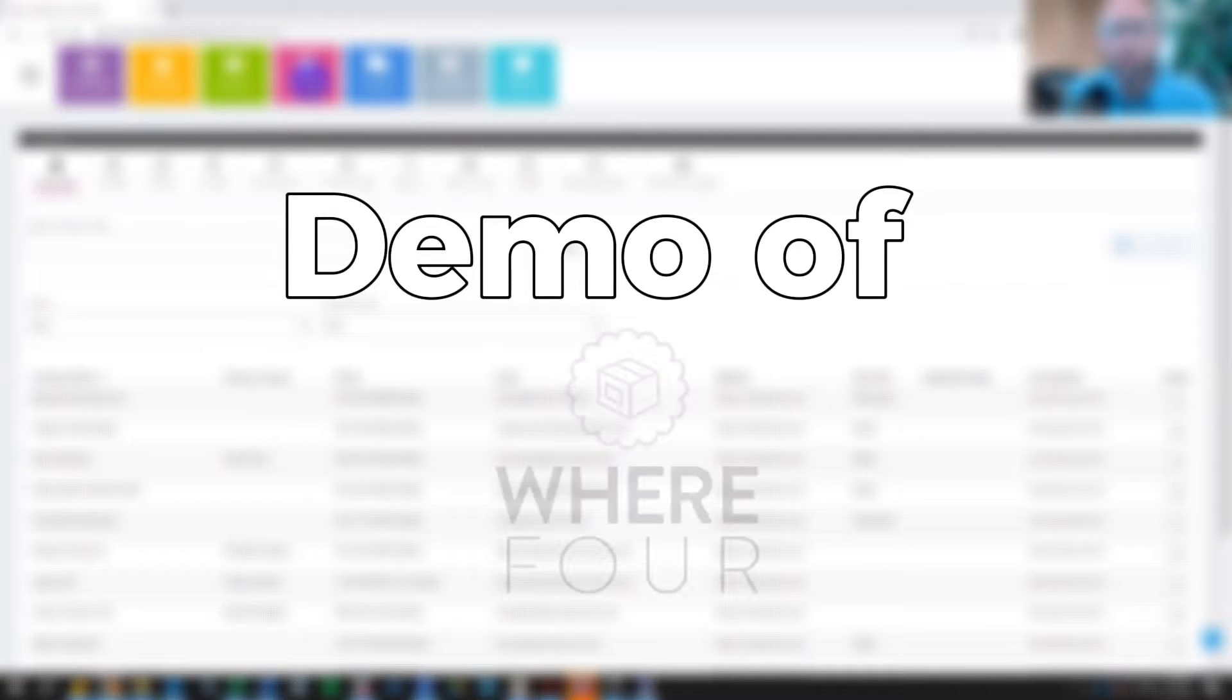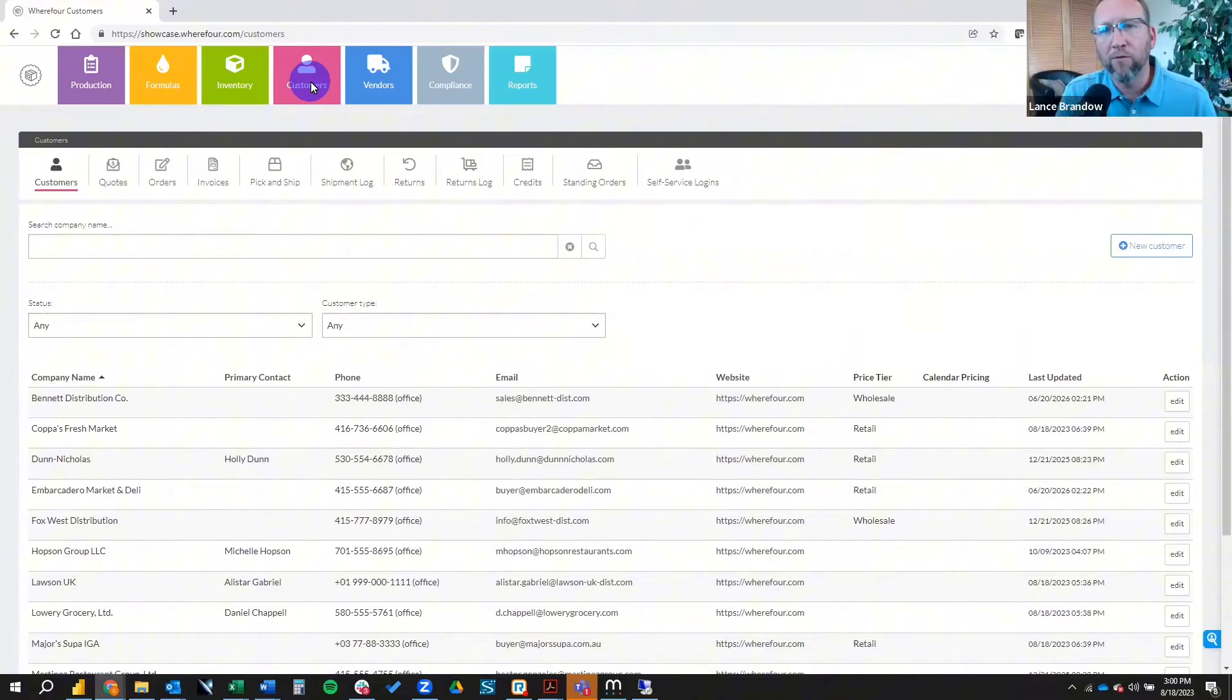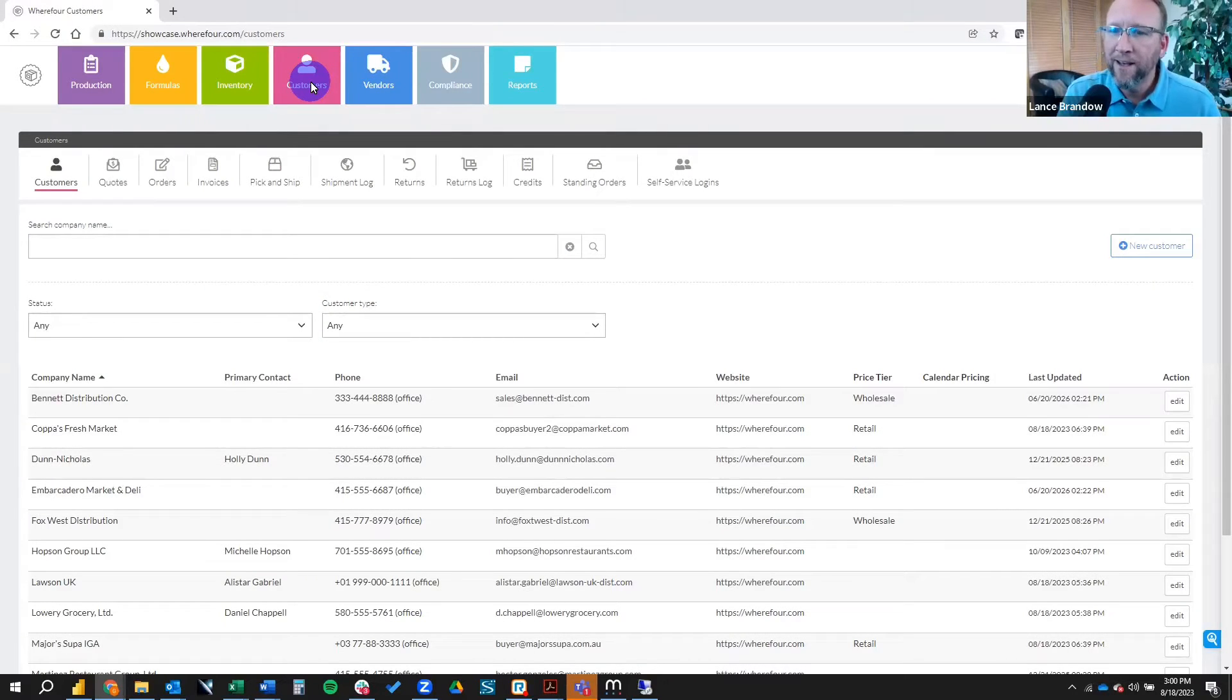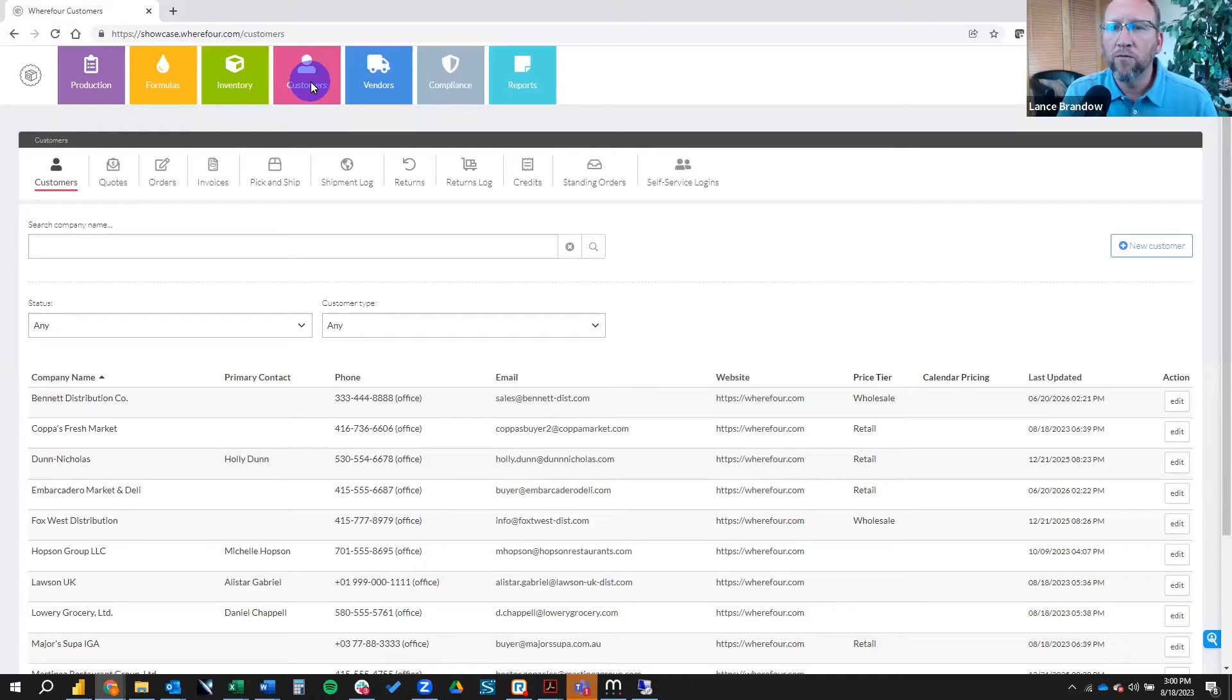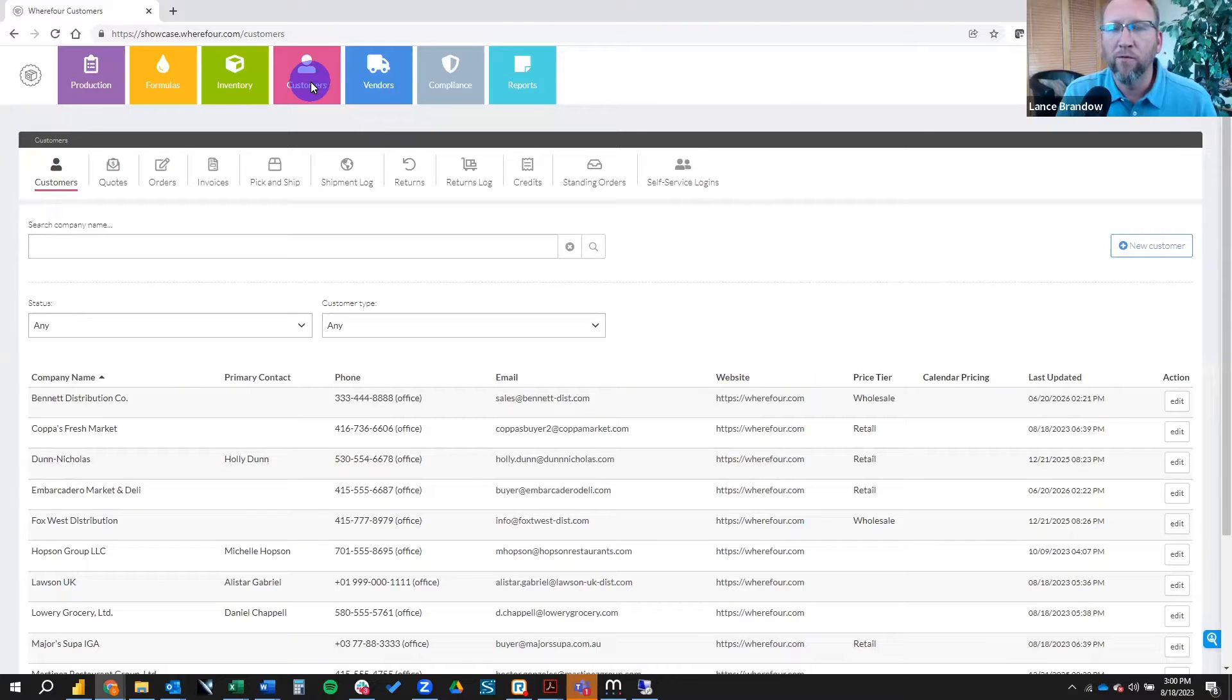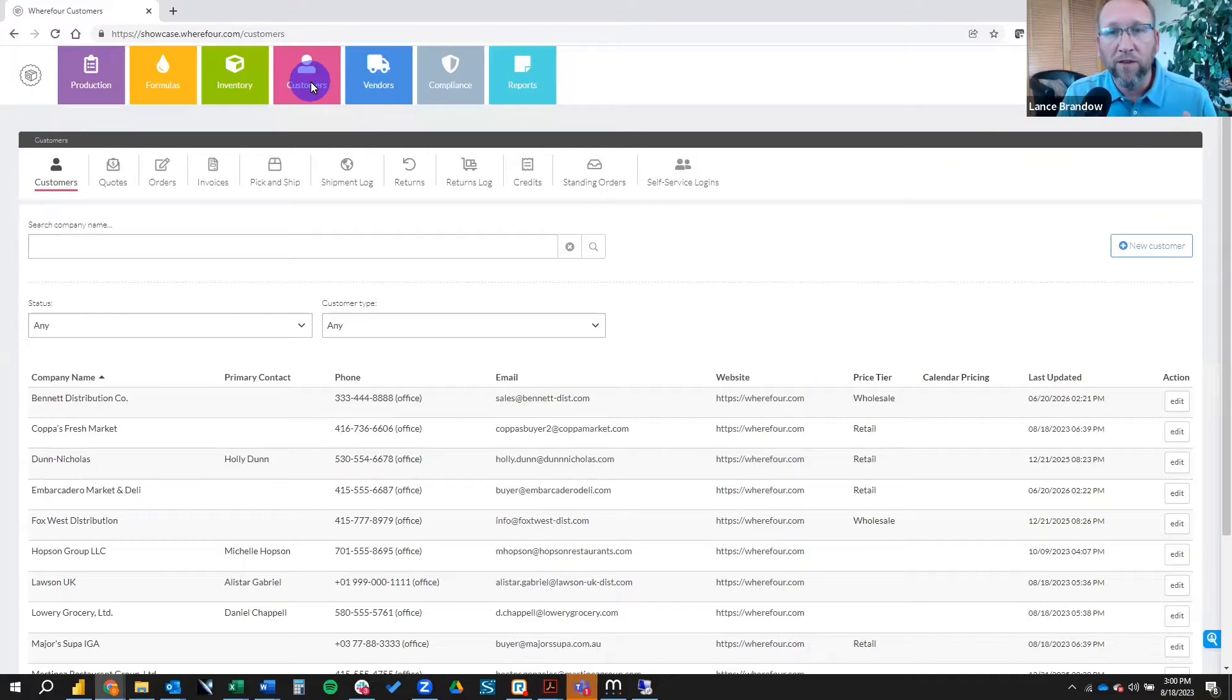Welcome to a demo of Wherefore. We have a couple of guests with us today, Jeff and Scott from Wherefore. I'm Lance with Brando Consulting, inventory software expert since 2006.